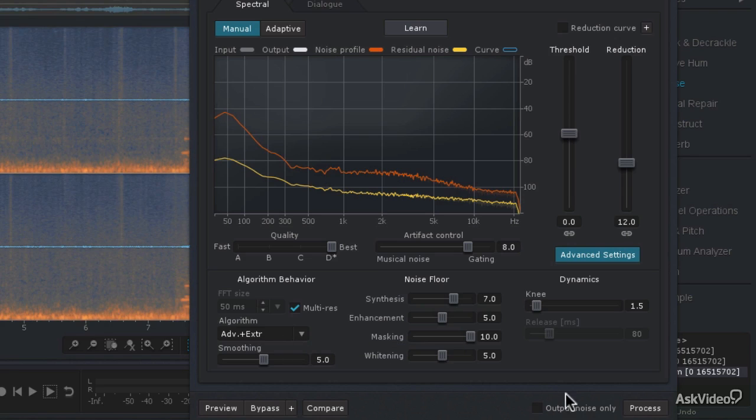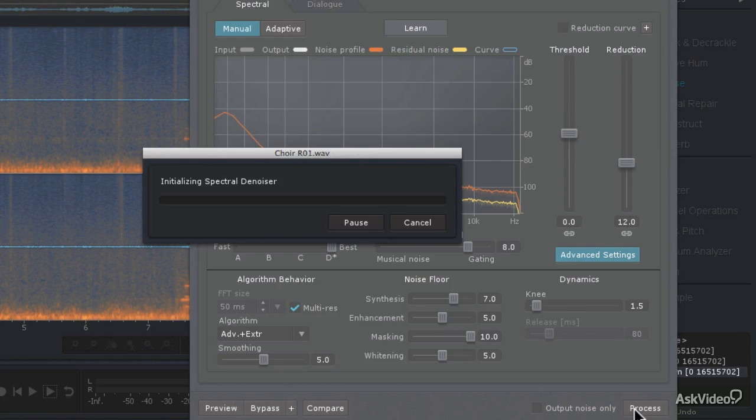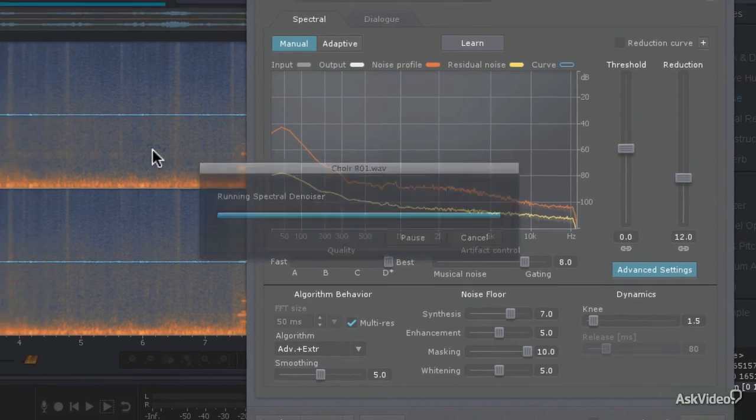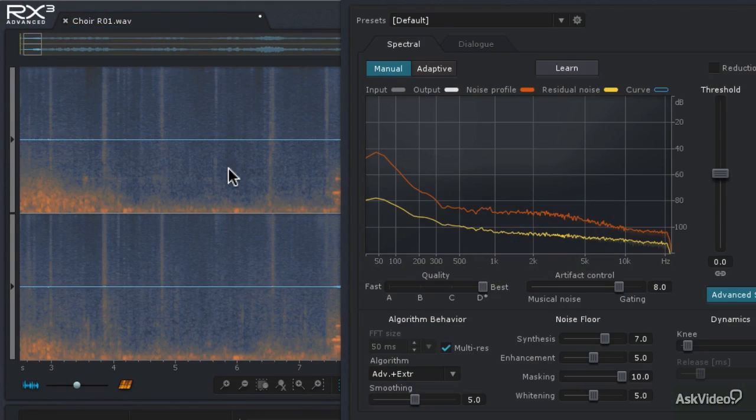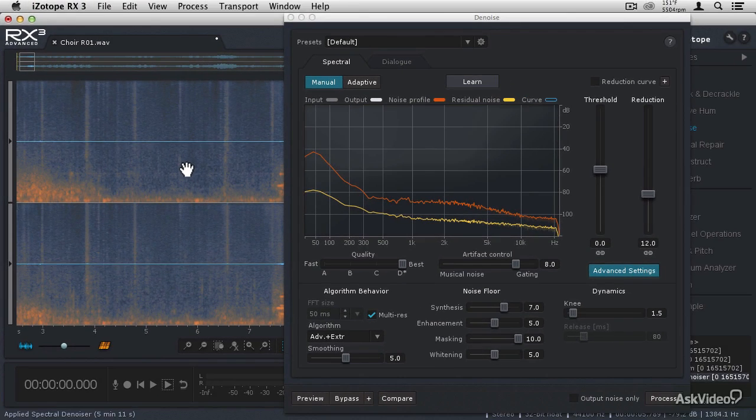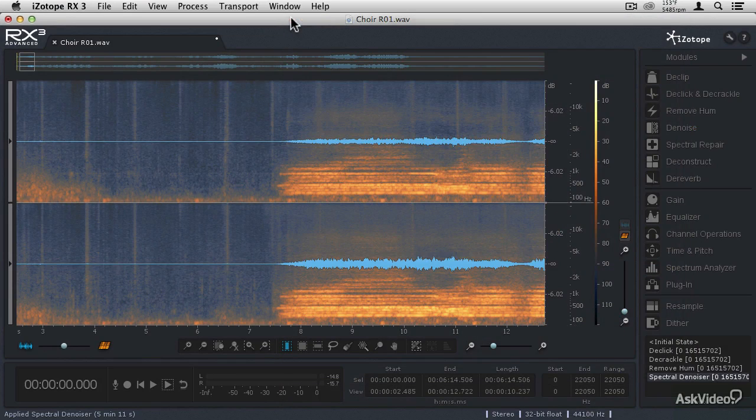And let's go ahead and hit process. And this is a very, very horsepower intensive process. So this will take a few minutes. And then as this is just about to finish, let's look at the spectrogram here, and wow, look at how much cleaner this audio signal is. So now I'm going to close the Denoiser.